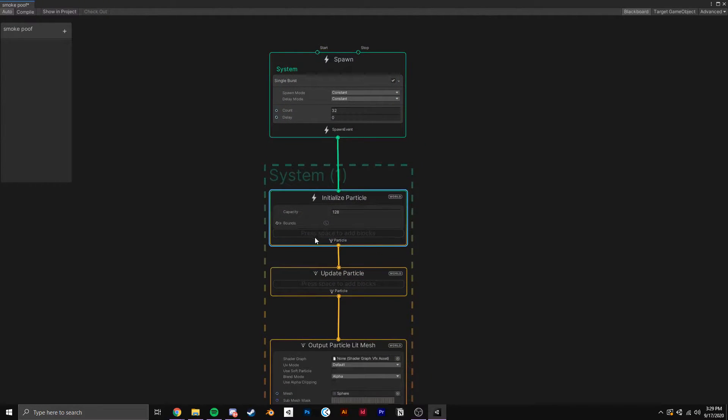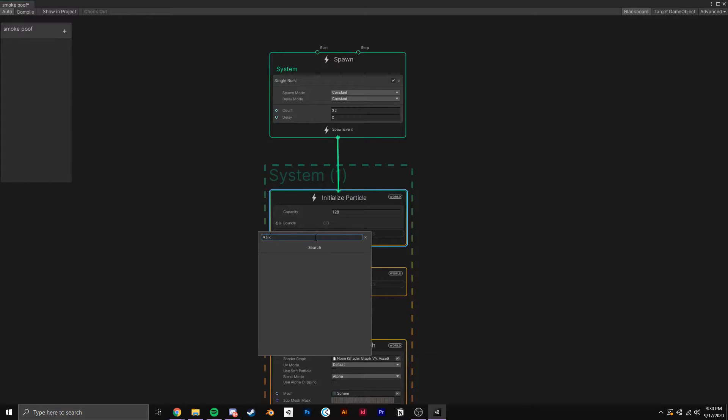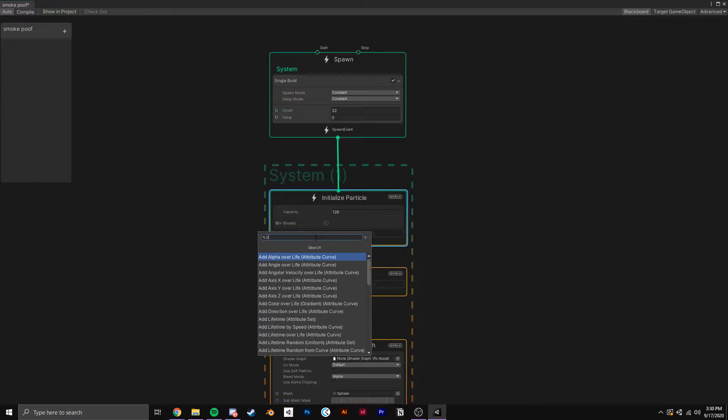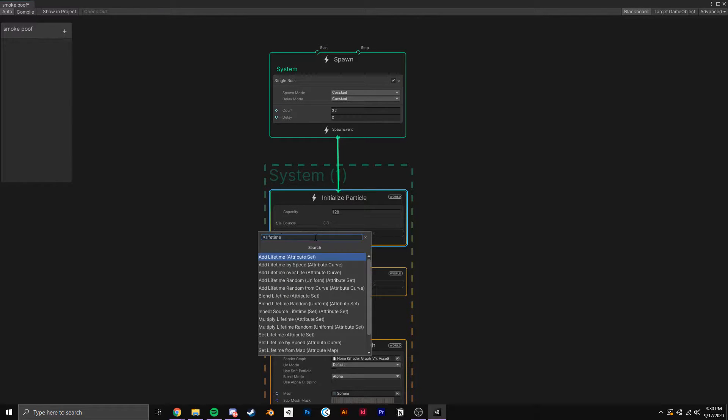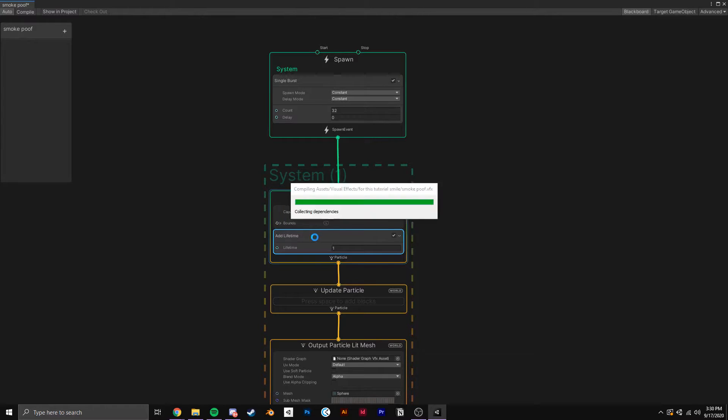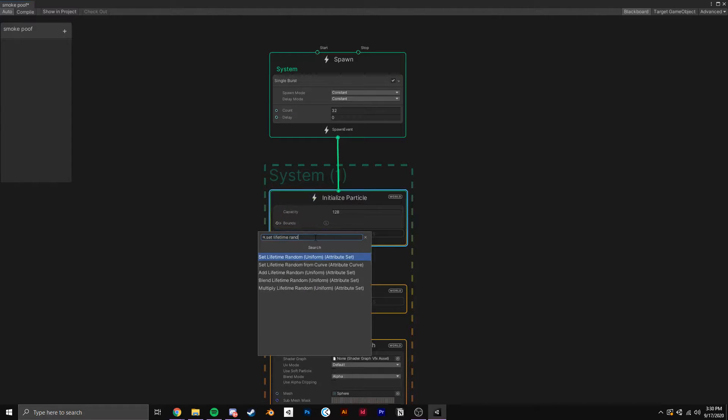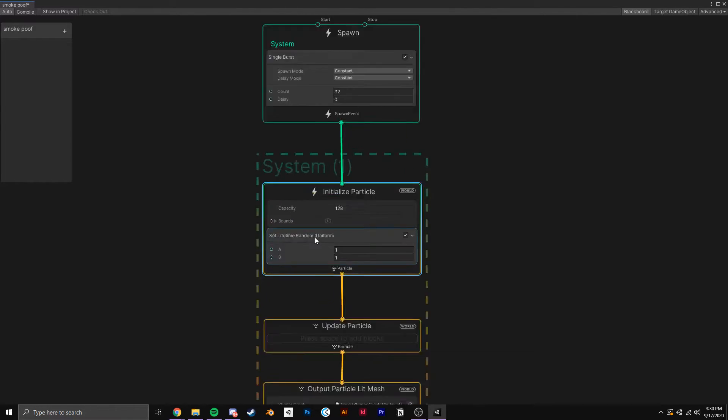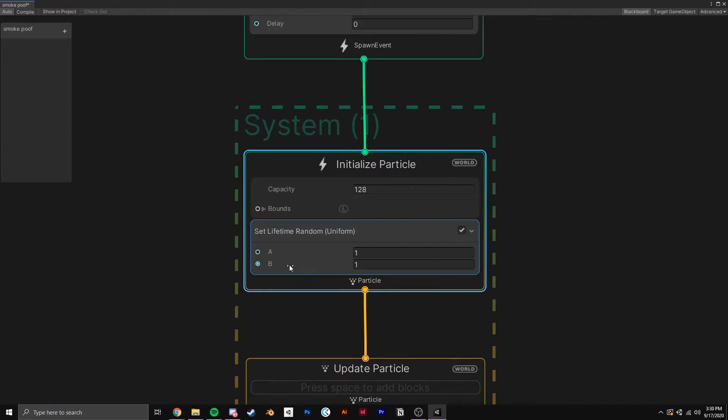To initialize the particle, we need to add a few things to the initialize block. First I'm going to add Set Lifetime Random, and let's just say the particles will live between 0.5 seconds and 2 seconds.